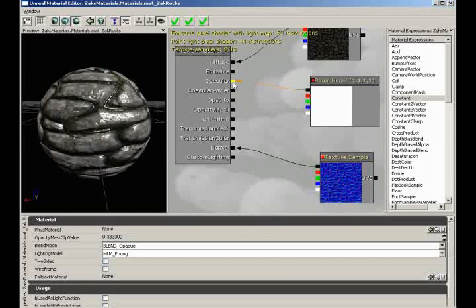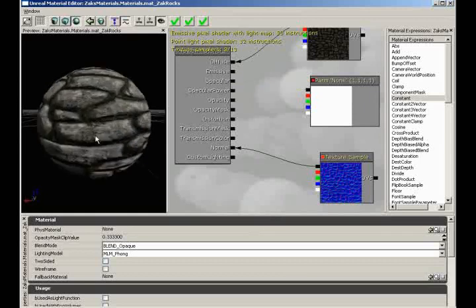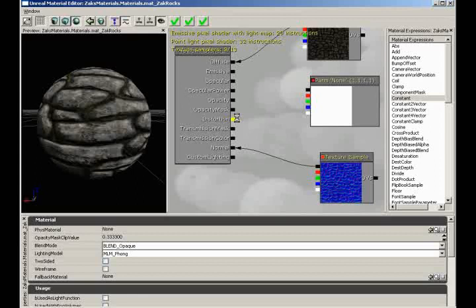I'm going to disconnect my specular to simplify things. Our next channel is Transmission Mask — and I'm going to talk about this at the same time as Transmission Color. If you are completely new to the world of 3D and video games, this might be just a little bit longer of an explanation. If you have some experience with 3D applications, this is where you simulate subsurface scattering.